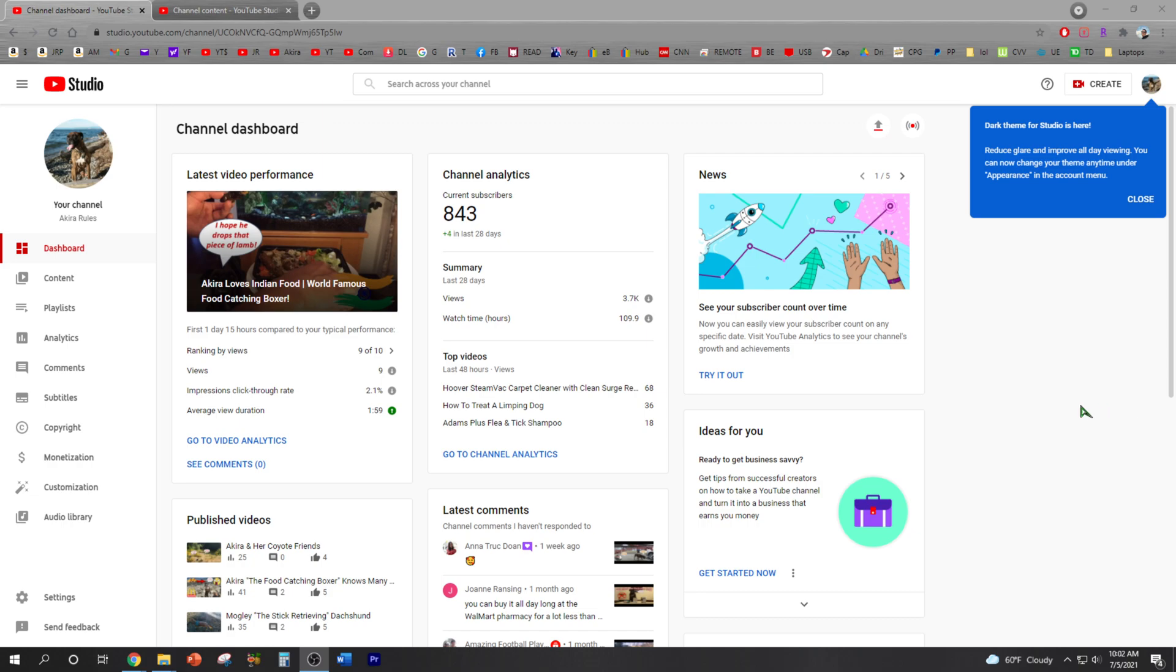Wow, it looks like YouTube finally decided to get their act together and support the dark theme for PC. Dark theme for studio is here. Reduce glare and improve all-day viewing. You can now change the theme anytime under appearance in the account menu.